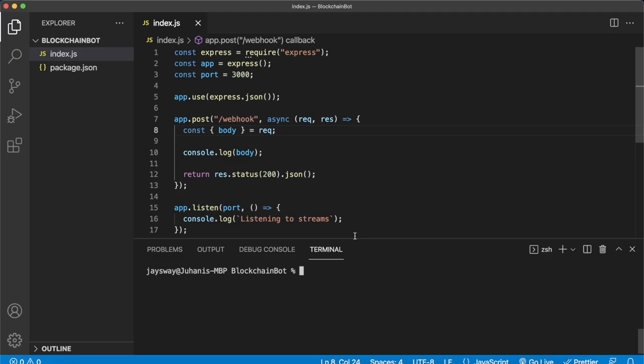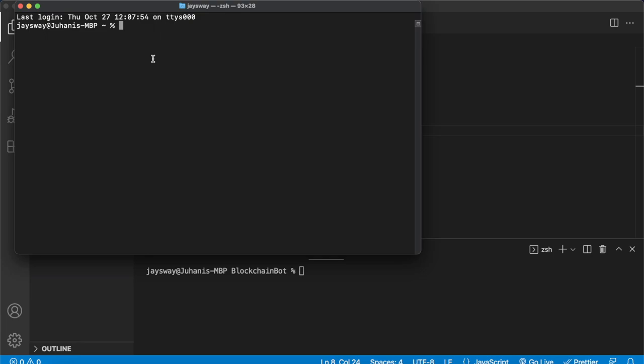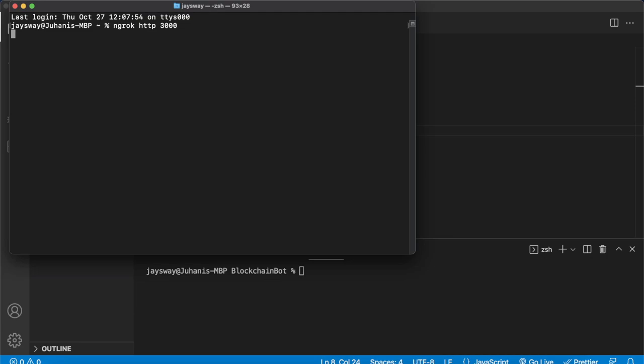Essentially on Morales' side when we get a new stream we send it to this webhook and then we can log the contents of the body for now, and in the future we'll create our functionality for creating a Discord bot message. To make sure that Morales can access this webhook we have to create an ngrok tunnel to this Express app running locally on our machine. So go ahead into another terminal, make sure you have ngrok installed, and then run ngrok HTTP 3000 or whatever port you've selected for your Express app.